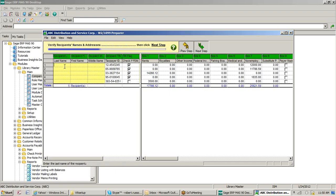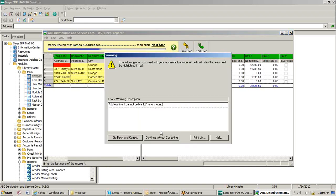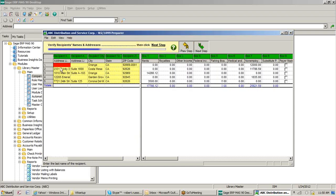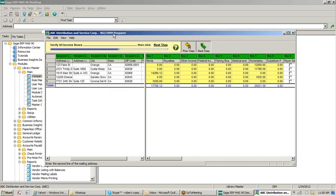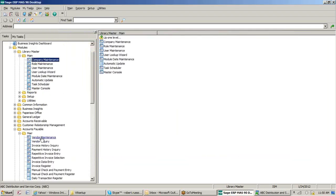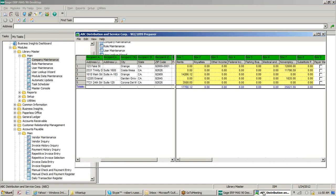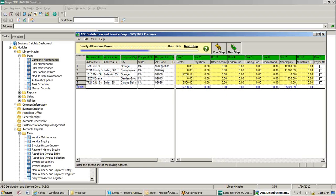Verify the recipient's name and email address — it requires that we have something in here. What I would suggest is if you have any errors like this, go back to vendor maintenance and correct them. That way the next time you process them, you don't have to manually fix this information again.